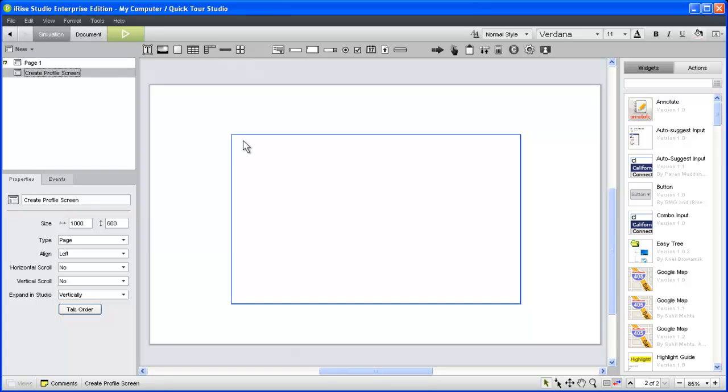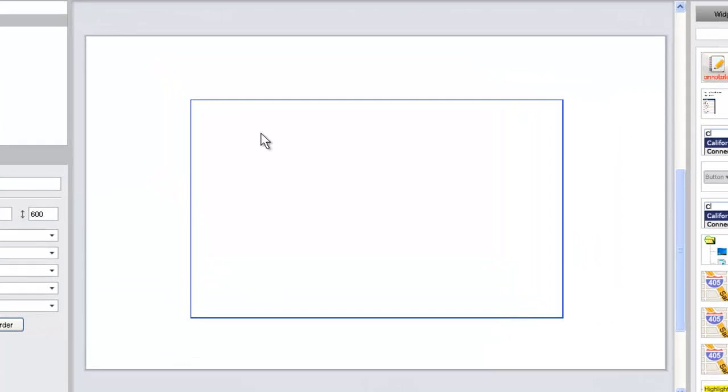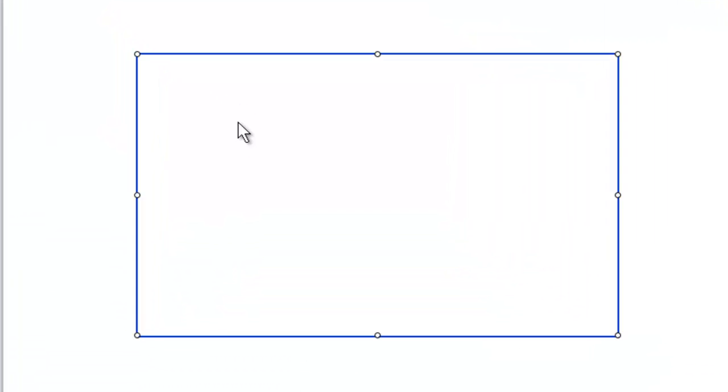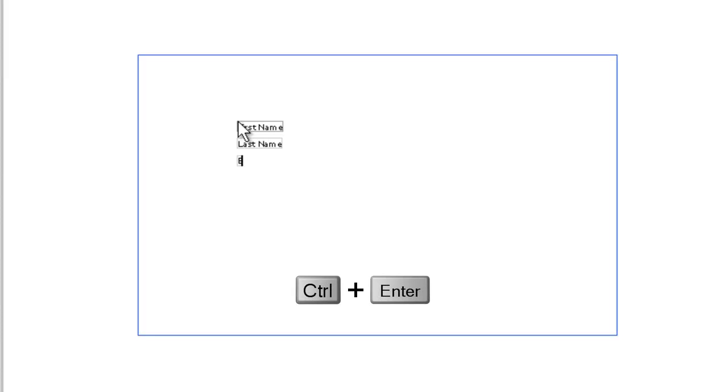Now let's add the text labels for our form fields. To add text to your page, simply double-click where you want the text to appear and start typing. The resulting text widget will expand as you type. To add new labels immediately below the first one, we'll use the Ctrl-Enter shortcut.